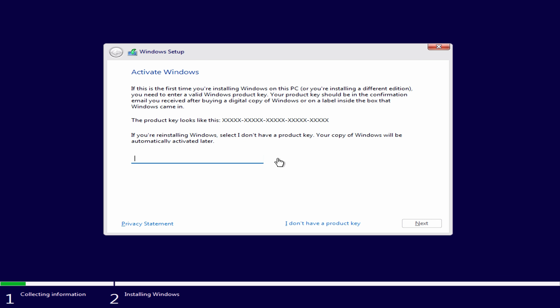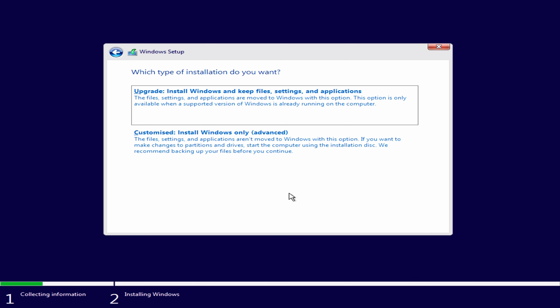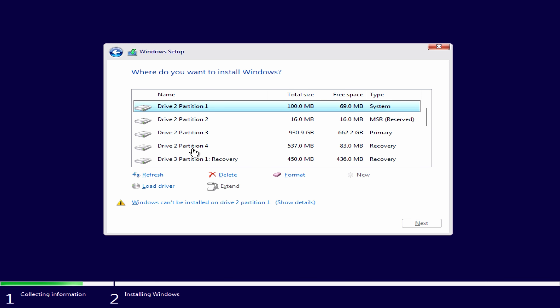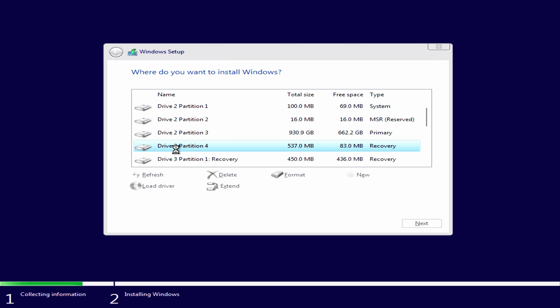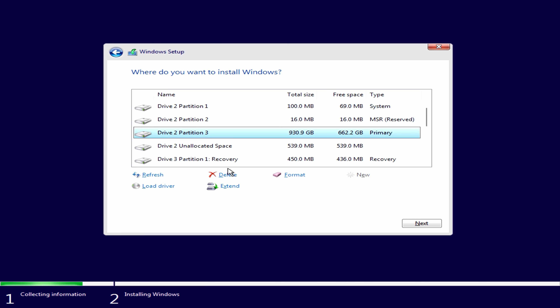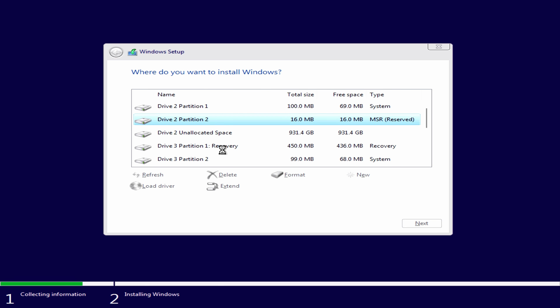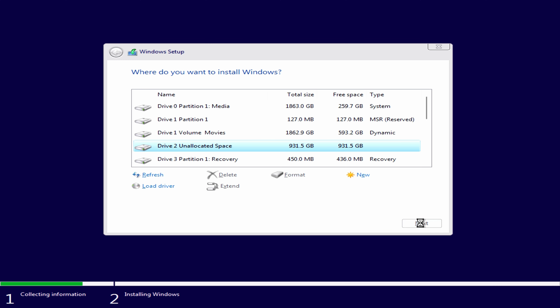Enter your Windows CD key extracted using Magical Jelly Bean Key Finder and hit Next. Accept the Microsoft software license terms and select 'Custom Install'. On the drive selection screen, the Windows installer will set up recovery, primary, and reserved partitions, so you need to delete all existing partitions from your old Windows 10 installation to continue. Before formatting any drives, absolutely make sure it's not a drive with data you still want to keep — formatting will erase everything. After deleting all old partitions, click on unallocated space and hit Next.